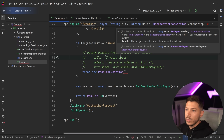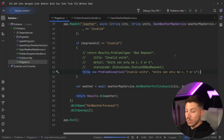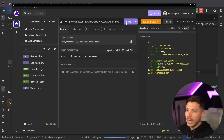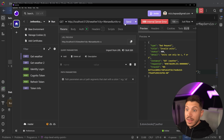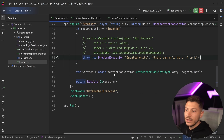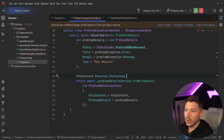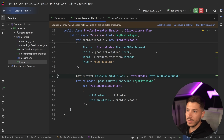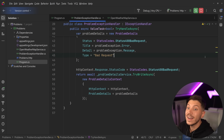If I run the API now, valid units like Celsius and Fahrenheit still work fine, but if I pass 'A' which doesn't exist, I get the same experience — bad request, invalid units, 'units can only be C, F, or K.' However, I have a small problem: it's returning a 500 instead of a 400. To fix that, I also need to set context.Response.StatusCode to 400. After a hot reload and calling the endpoint again, I'm now getting a 400, with full access to the response to do whatever I want.